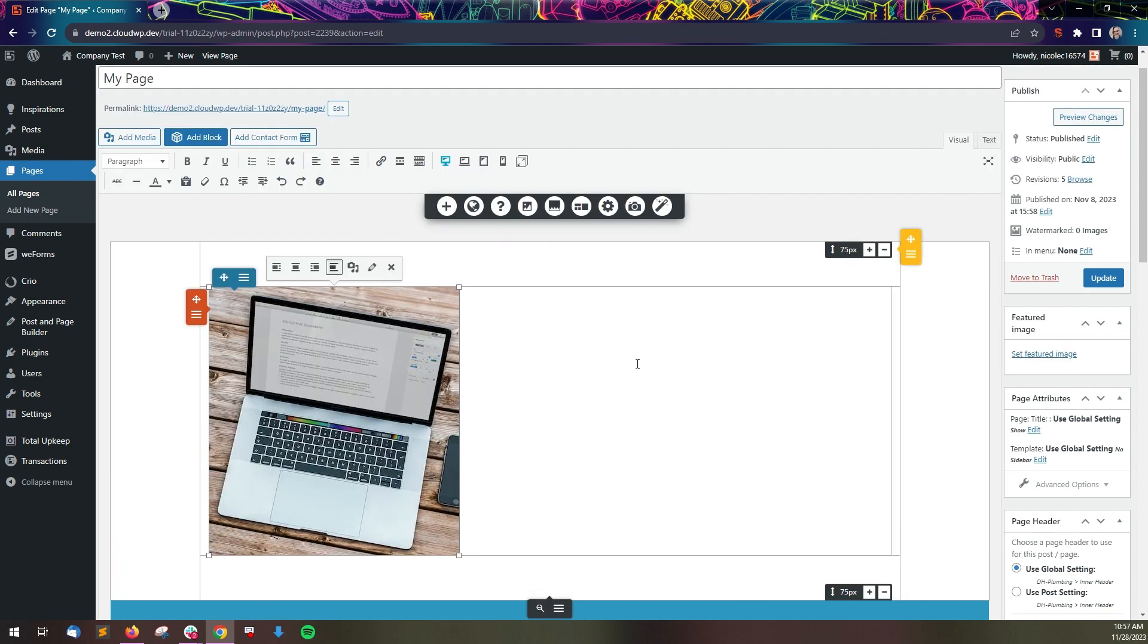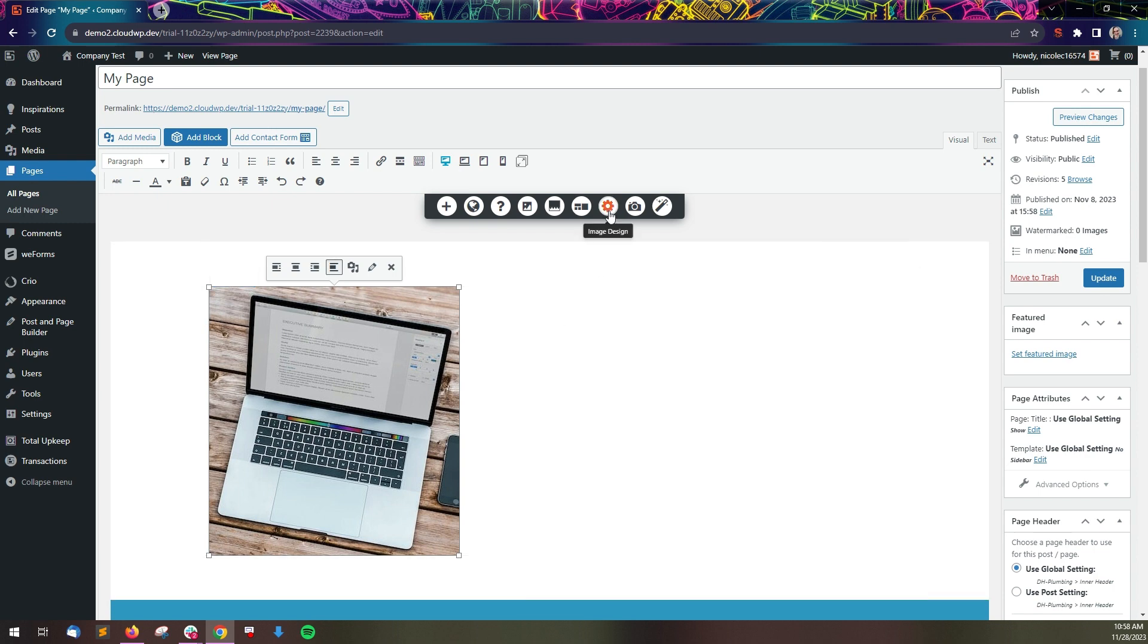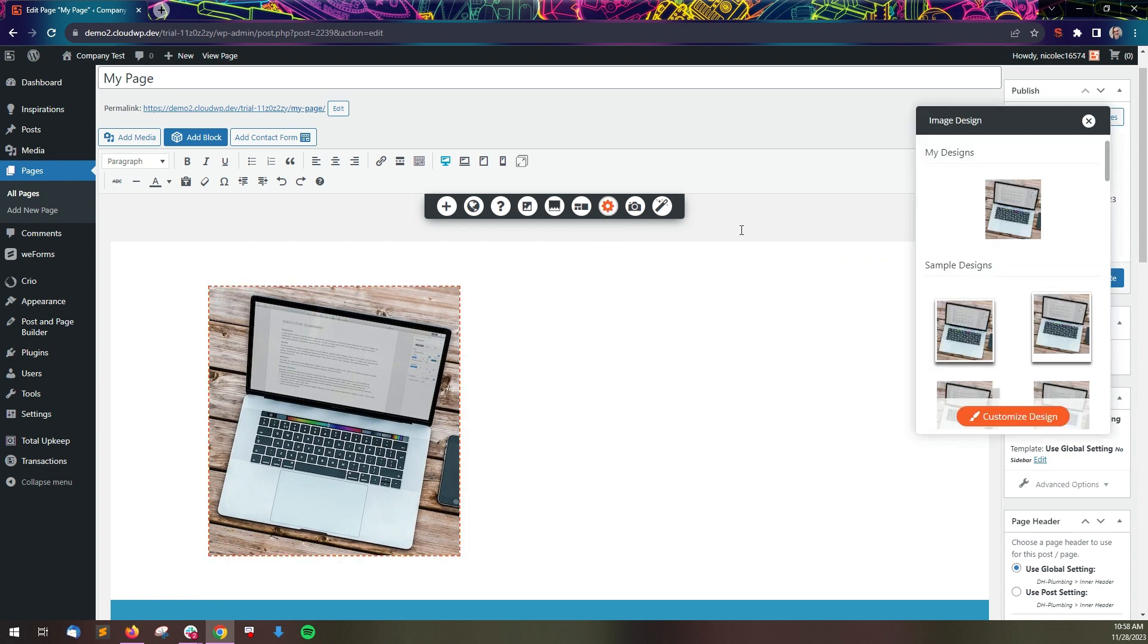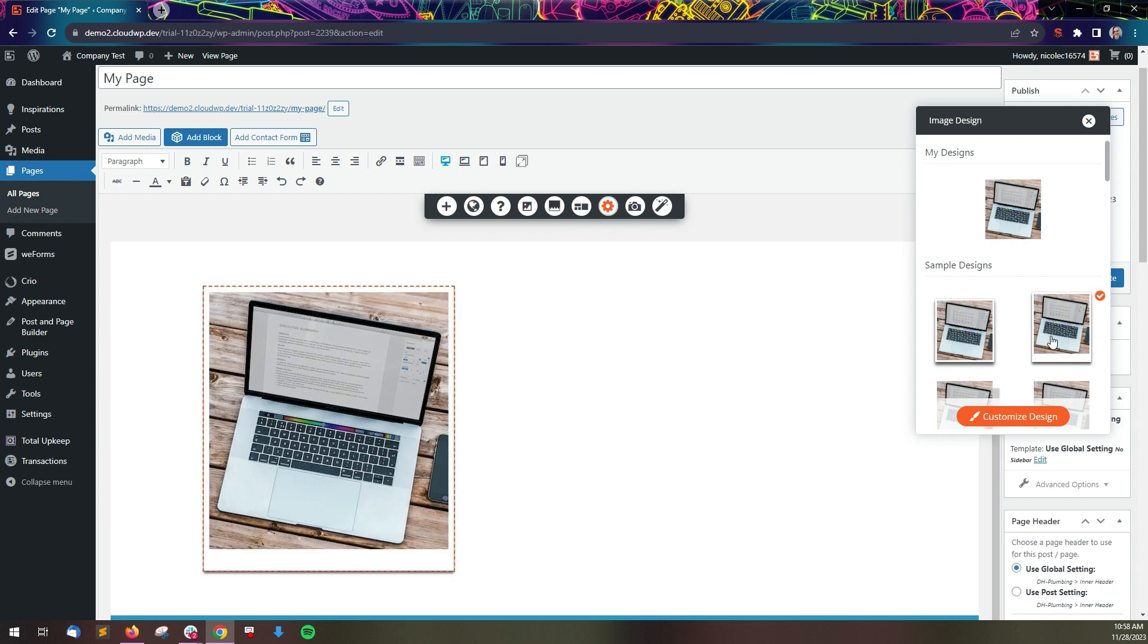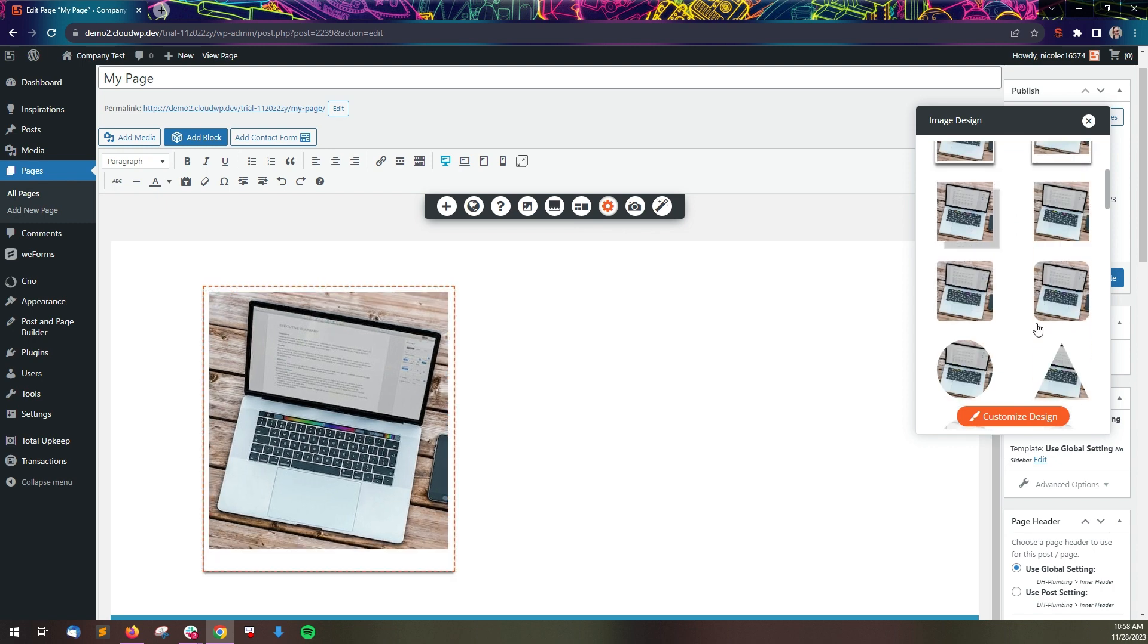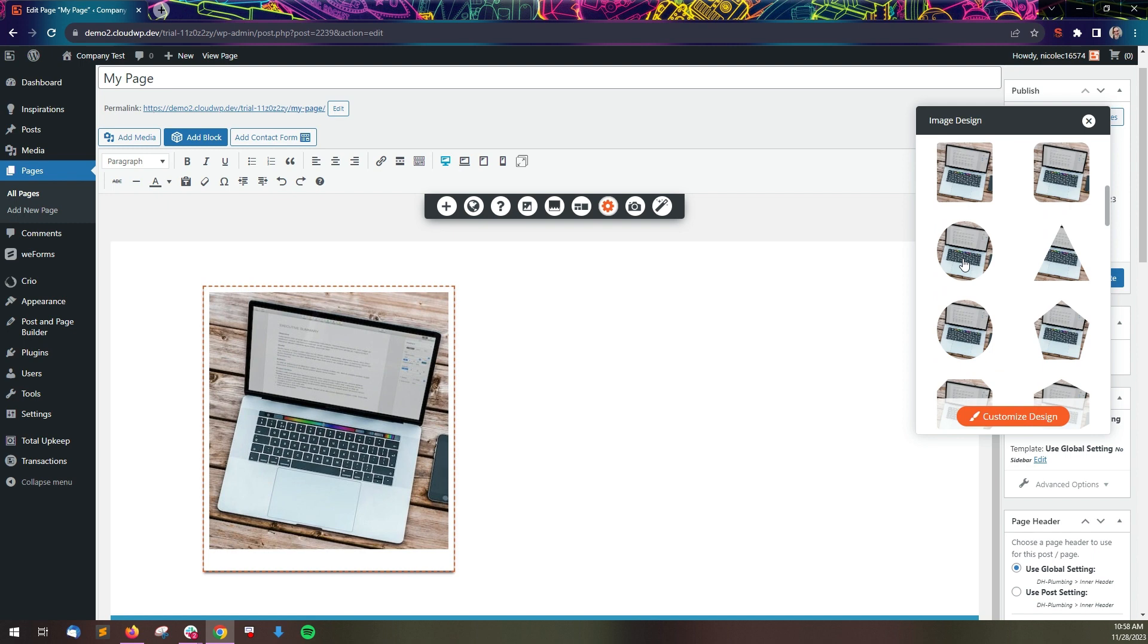The Post and Page Builder includes image designs you can use on any image. Click the image and then click the cog icon in the drop tab. From this panel, you can change the image design or shape.